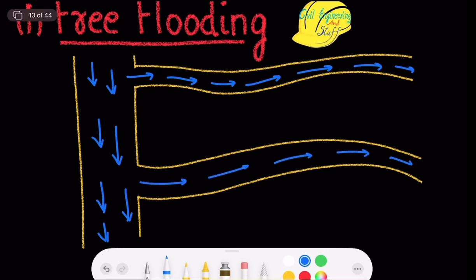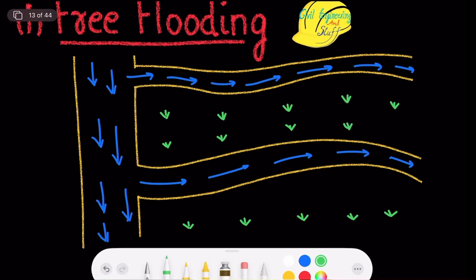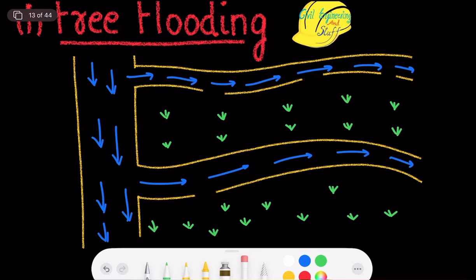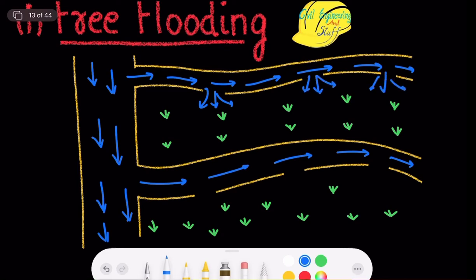These are the subsidiary ditches, and these are the plants or crops that require water for irrigation. We want to deliver water to these plants. The water is brought to the plants with the help of these subsidiary ditches, which have certain outlet points through which the water is allowed to pass.